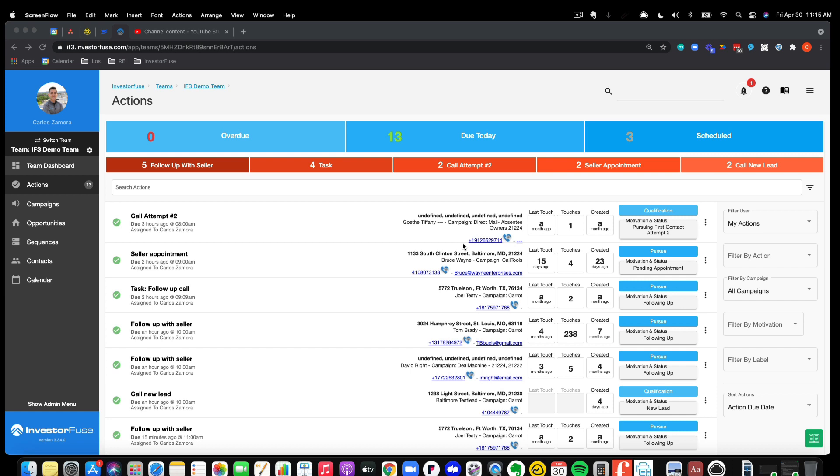So, if you would like to talk to our team as well, I wanted to send this link out, InvestorFuse.com slash I Need a Demo. Our team will be more than happy to get on a consultation call with you, can show you around the platform, and most importantly, hear about your business and see how your sales process and how your teammates would fit into IF3.